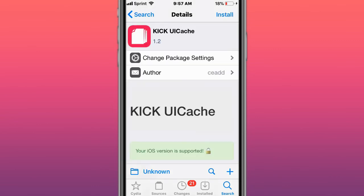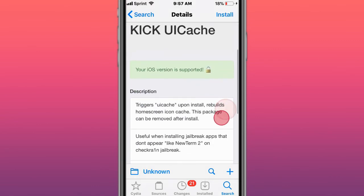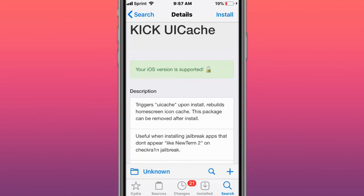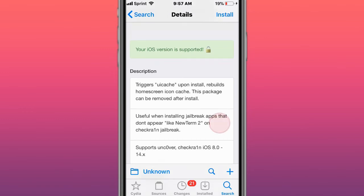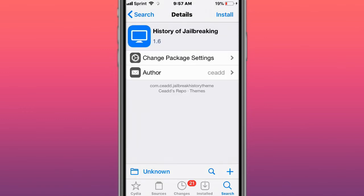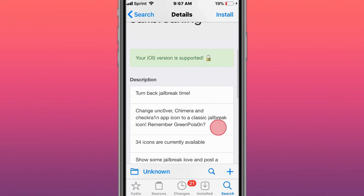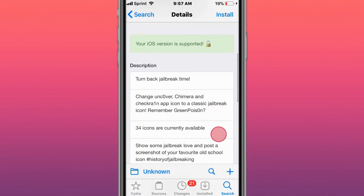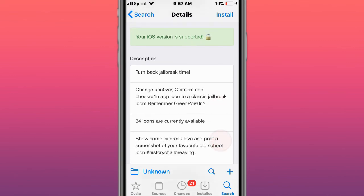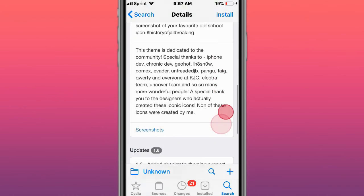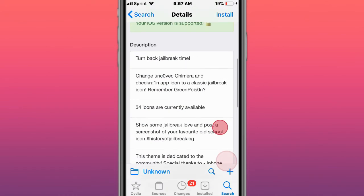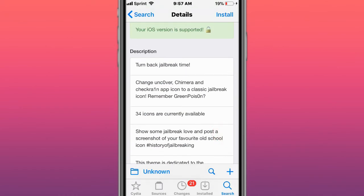This is called Kick UI Cache, triggers UI cache upon install with both home screen icon cache. This package can be removed after install. This is a theme called History of Jailbreaking. Turn back jailbreak time, change on coverage mirror and checkering app to classic jailbreak icon to remember GreenPoison. You have 34 icons currently available.